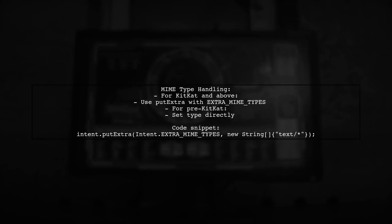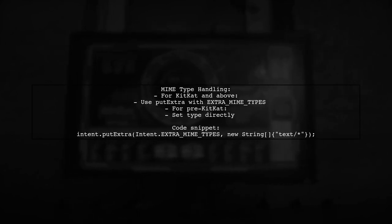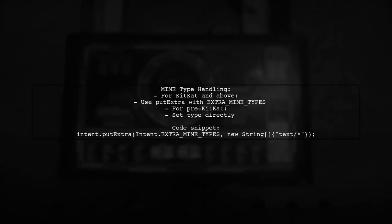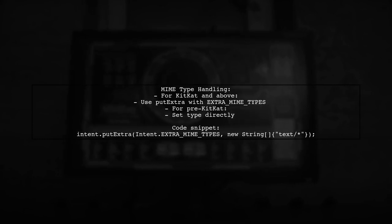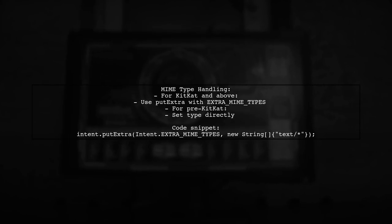For Android versions before KitKat, set the MIME type directly in the SetType method. You can also specify multiple MIME types using PutExtra for newer versions.